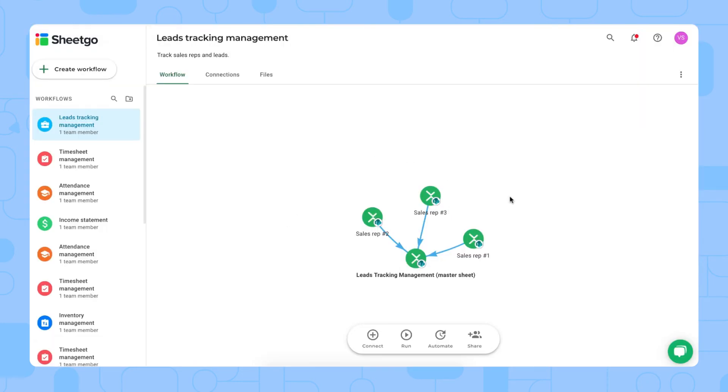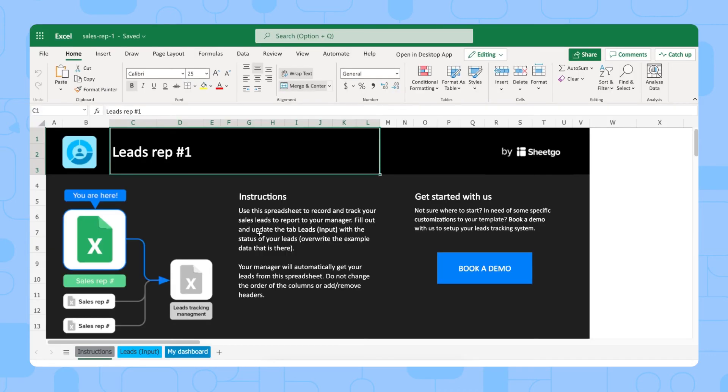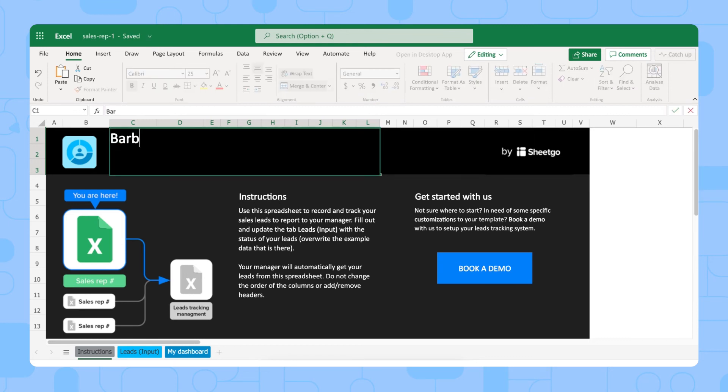I'm back in the workflow and I'll open the first sales rep sample spreadsheet. There we go. I'm now in one of the spreadsheets that are meant to be shared with your sales reps. You can simply put their name right here. Barbara, for example.